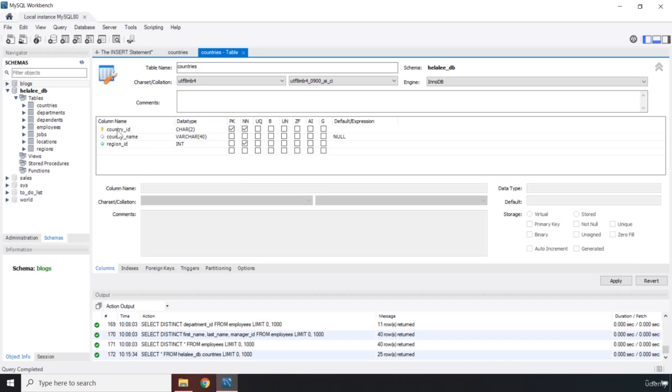If you take a look at the table settings, you can see that the first column has a data type of character char two, which means you can only add two characters. The second column has varchar, which is variable number of characters, or varying number of characters, you can add up to 40 characters. And the third one is going to be integer.